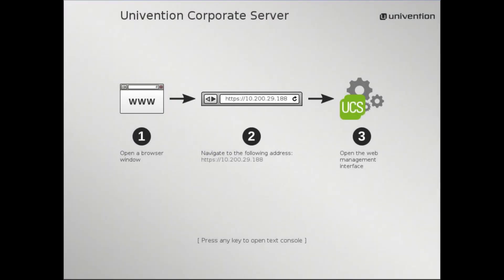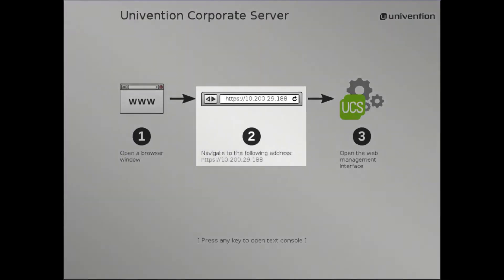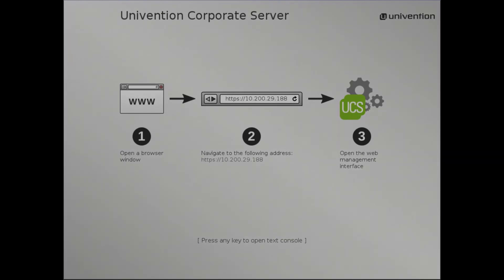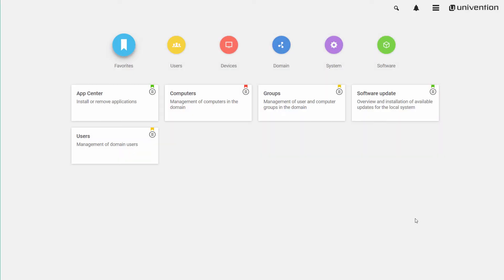The following screen shows the IP address that you need to access the Univention Management Console with your web browser.